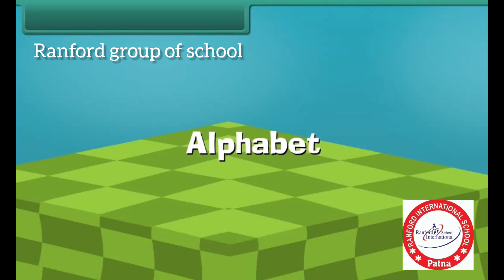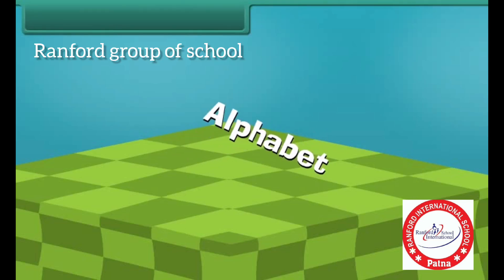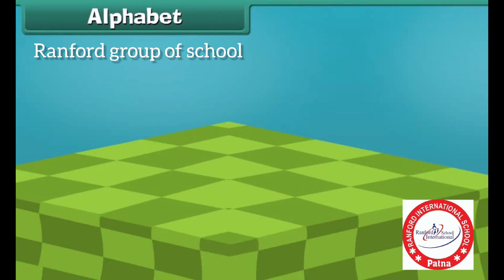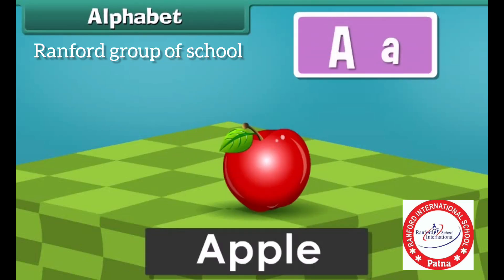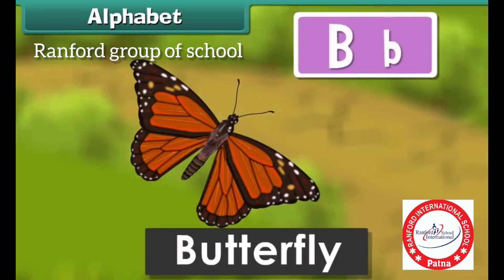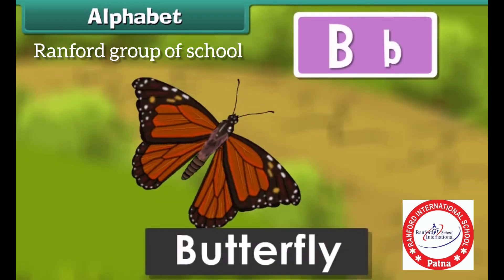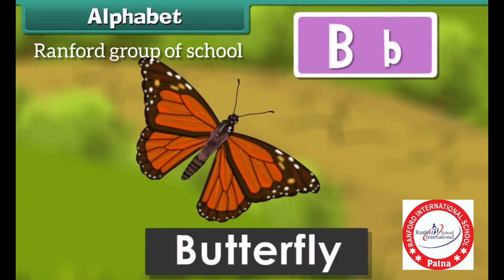Alphabets. A for Apple. B for Butterfly.